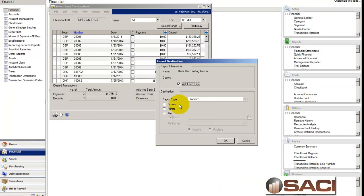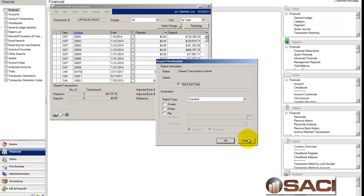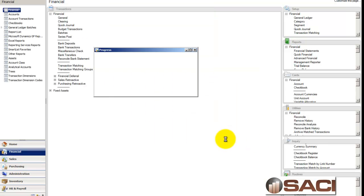So let's go ahead and reconcile now. I'll click on that, Screen Output, I'll cancel my adjusting, I'll cancel the cleared, and I'm going to print that one.